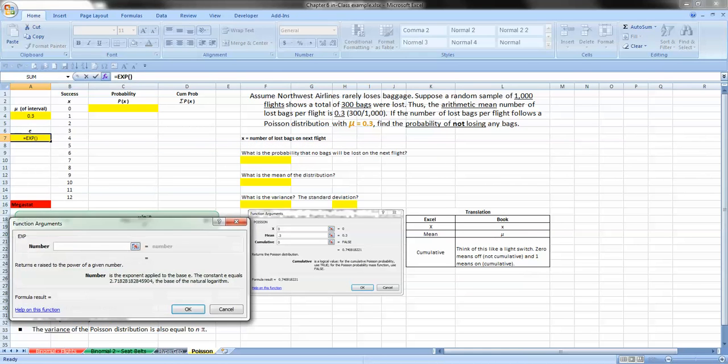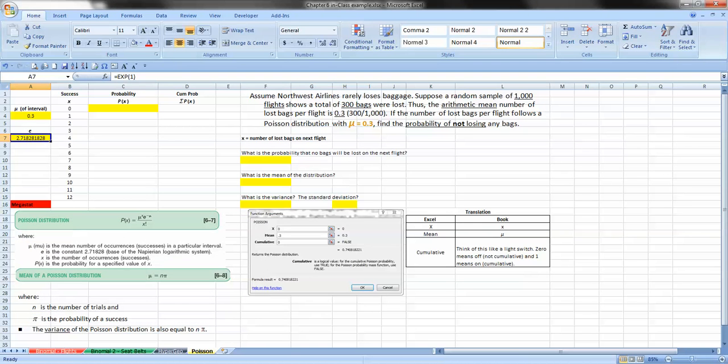Now it says returns E raised to the power of a given number. Okay, well what happens when we raise any number to the power of 1? We get that number. So this is our value right here of E. So we don't even have to remember the 2.71828 value. We just go ahead and punch it in as an exponent raised to the power of 1.